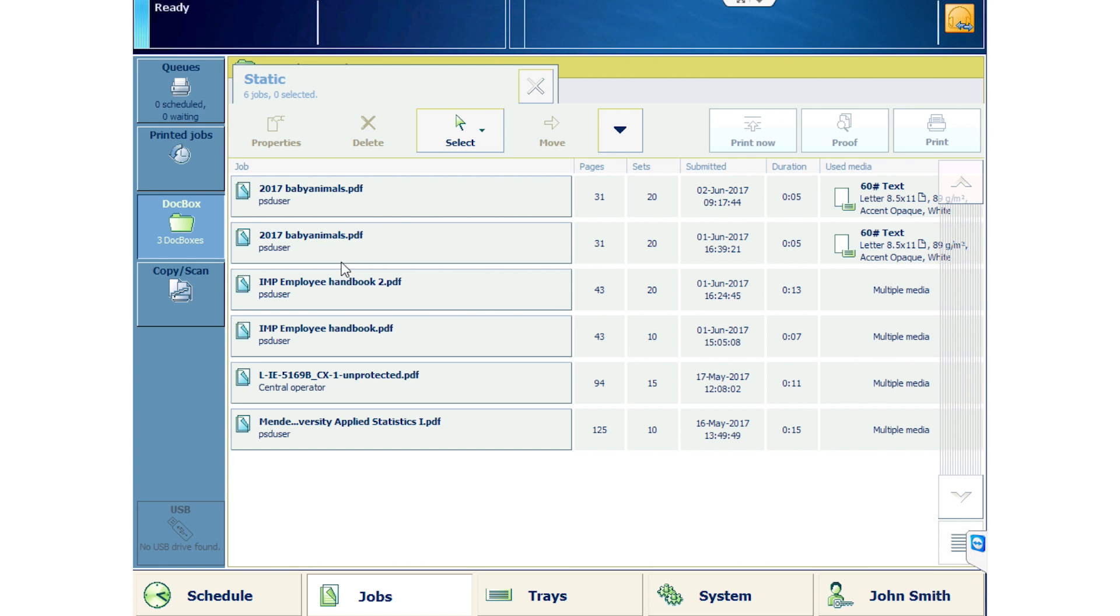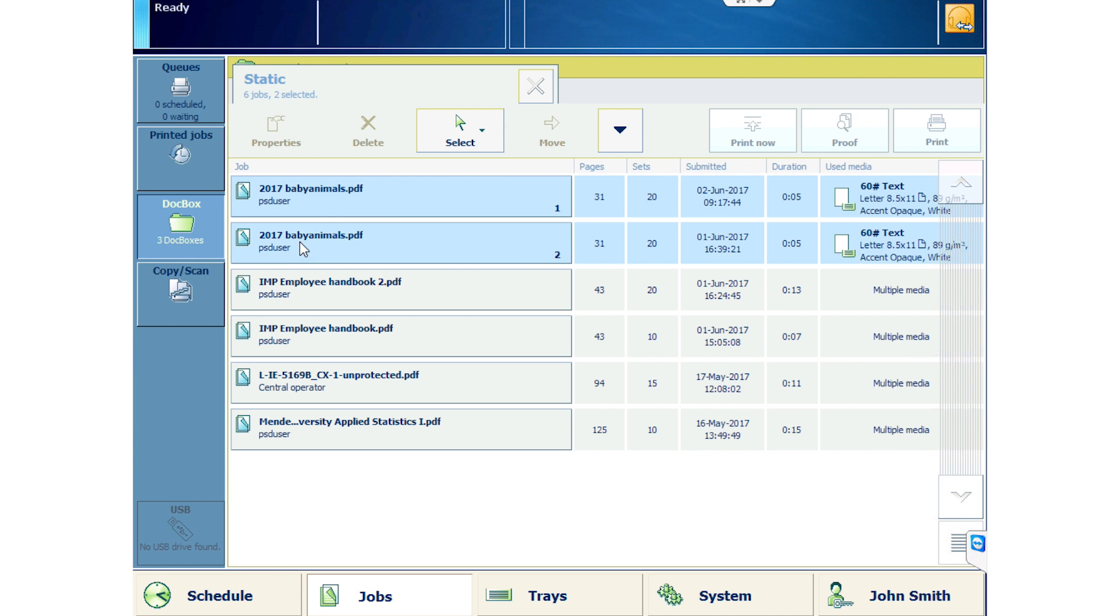So, let's just go to the Waiting Queue and try to open a job. When you select a job, you'll see the top bar is grayed out. John Smith did not send any of these jobs so he cannot access them.